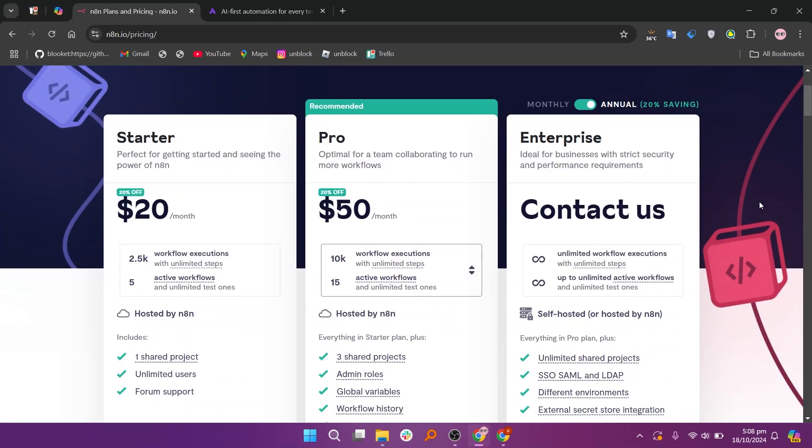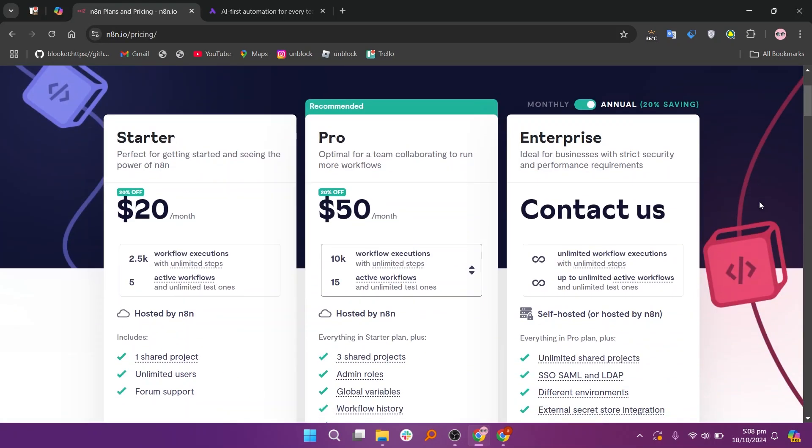This gives them control over their data. N8N offers several pricing plans: a starter plan at $20, a pro plan at $50, and an enterprise plan for larger organizations.